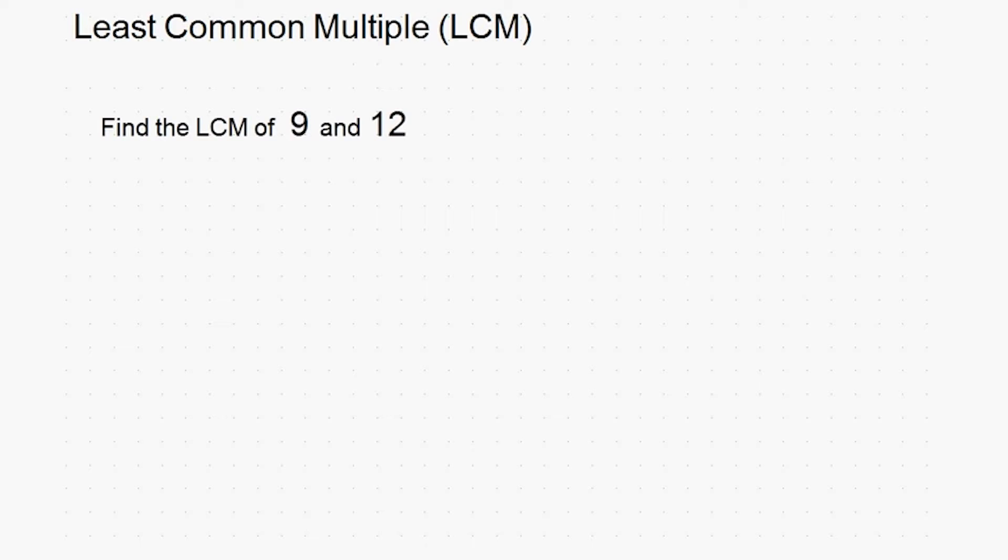Let's take a look at an example. Say we wanted to find the LCM of 9 and 12.